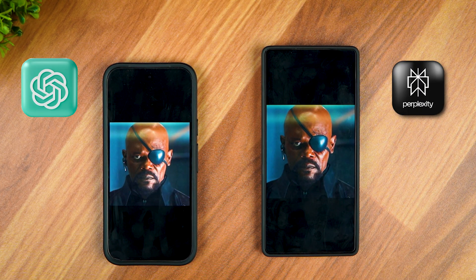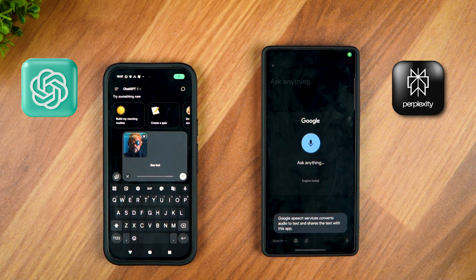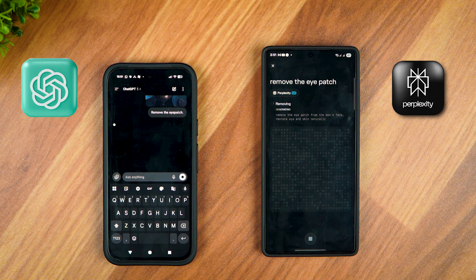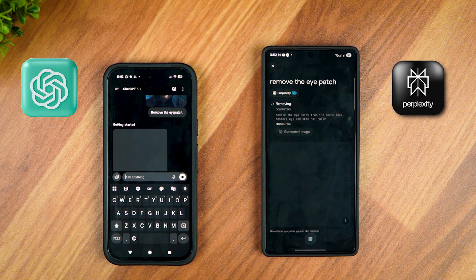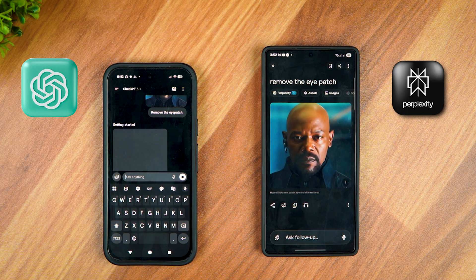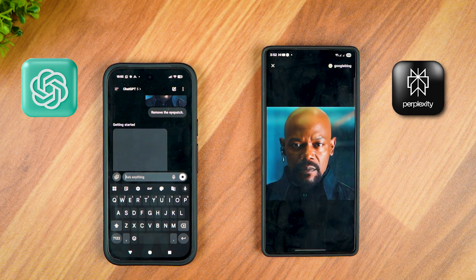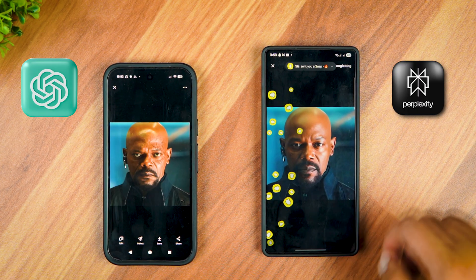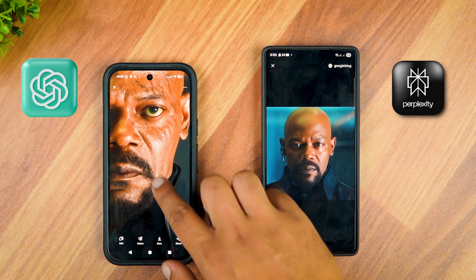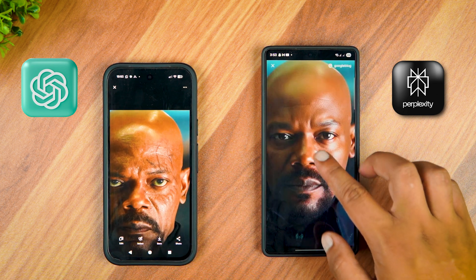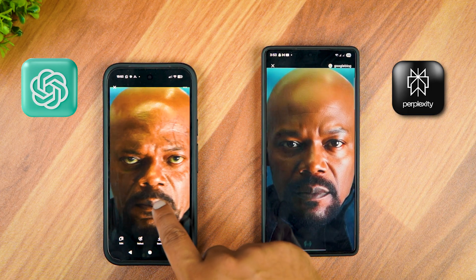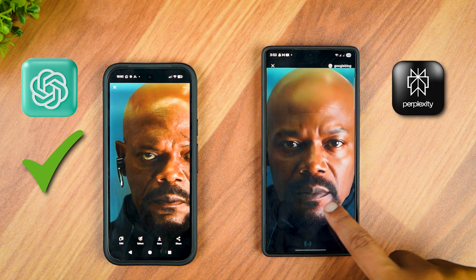Let's try with another image — we'll be fixing Nick Fury's eye injury. The prompt is: Remove the eye patch. Again, Perplexity was first to finish the edit and ChatGPT is taking its sweet time. This time, ChatGPT performed better. It retained the details of the original image like the black scar on Nick Fury's eye and perfectly performed the edit, whereas Perplexity changed the image and it looks very off. This round goes to ChatGPT Plus and it's 1-1.